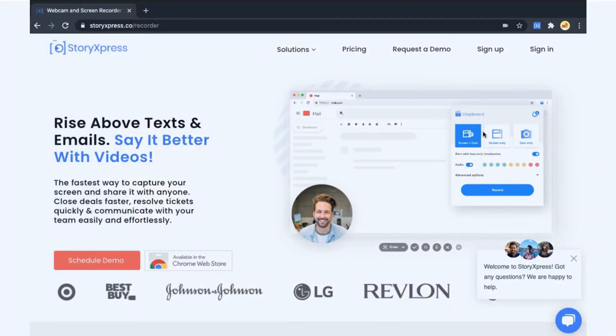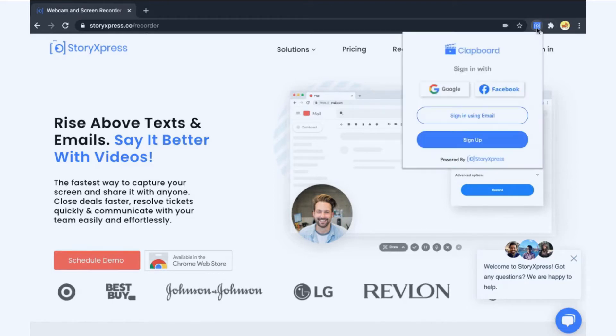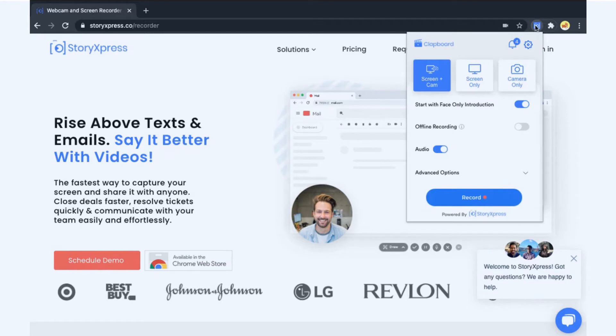After you install the Chrome extension from the Chrome Web Store, click on the StoryXpress icon in the Chrome extension icon tray. If you already have an account, sign in using Google, Facebook, or email. Or sign up after.